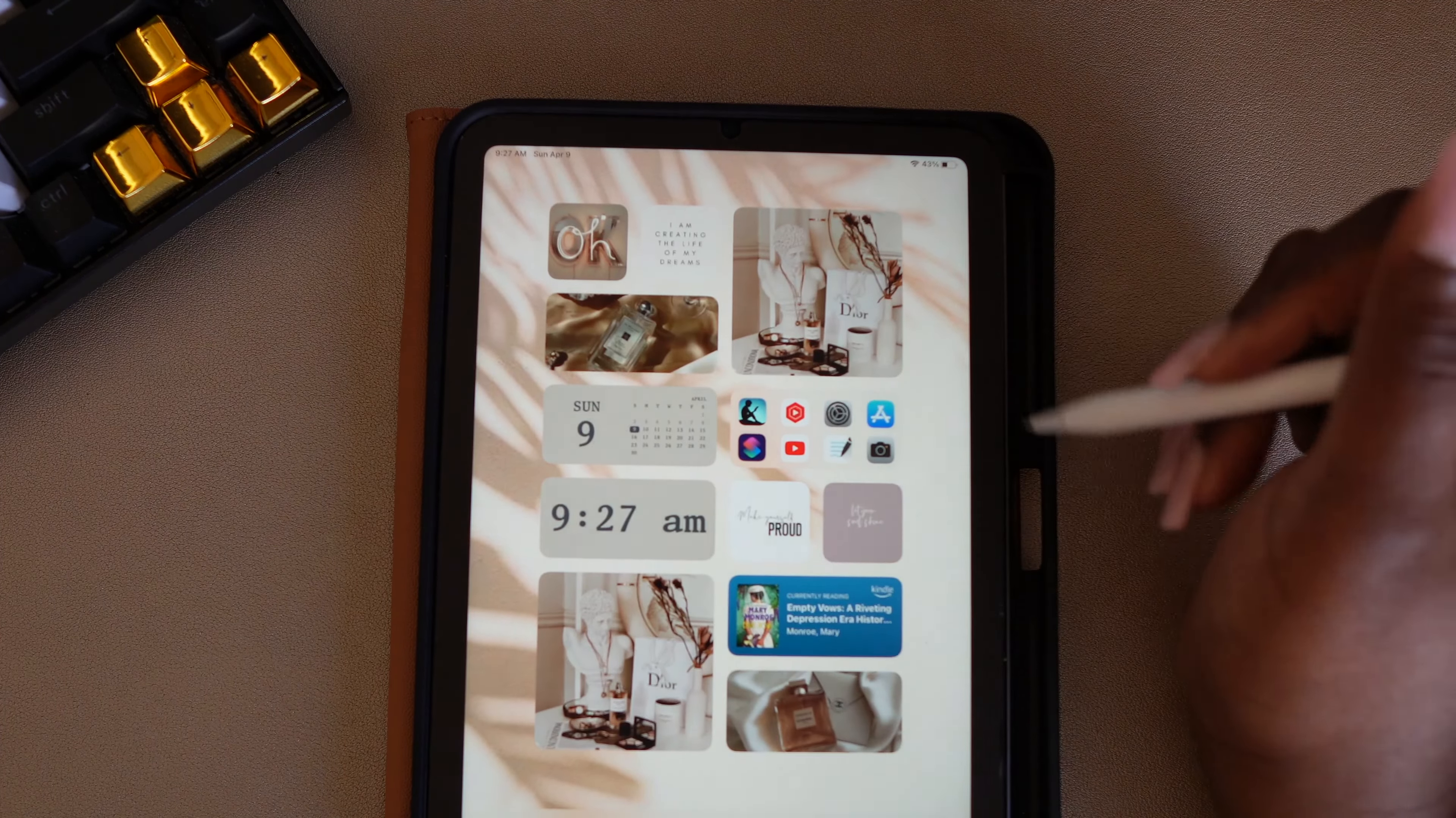The last thing I want to do is go in and add my planner to my dock. So I'm going to go into GoodNotes and take a screenshot of the planner cover. And now I'm going to go to Shortcuts.